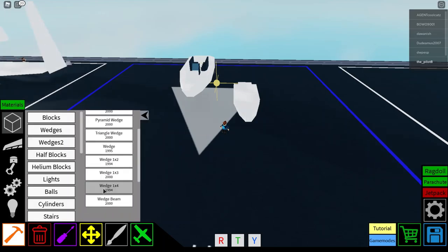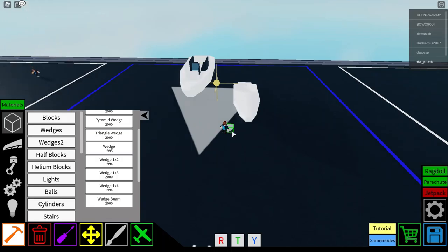And then you put a wedge on the very tip. So that is the base of your hull, which is the main body of your ship.